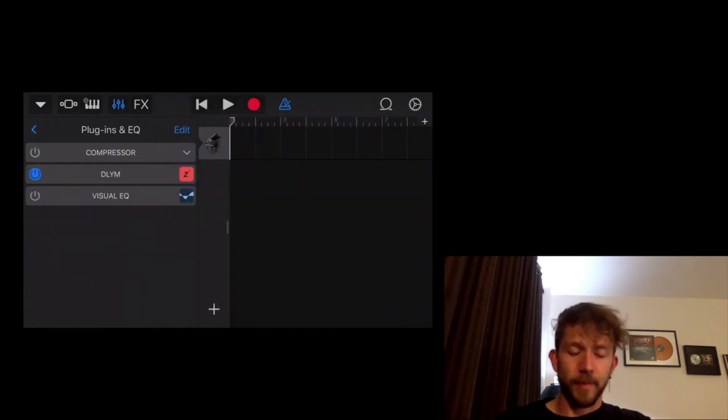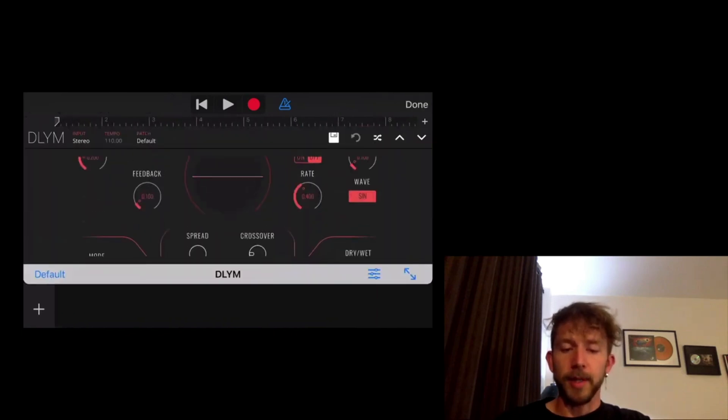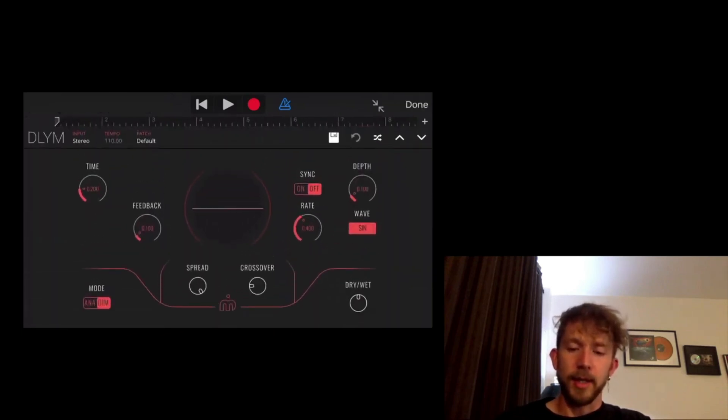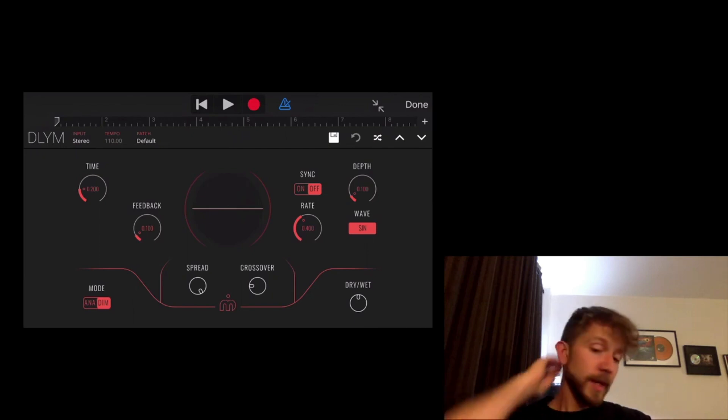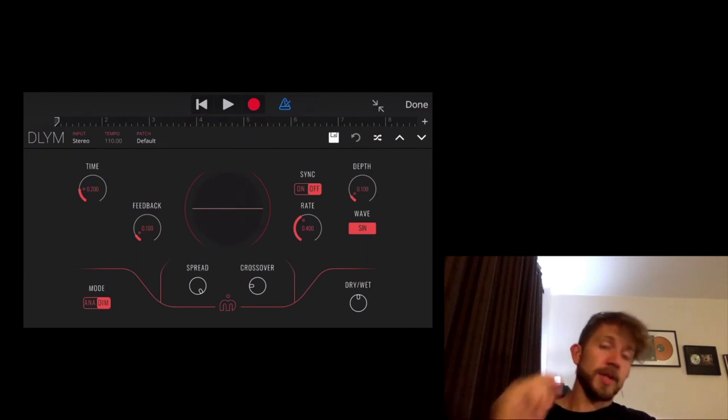The DLYM Imaginato delay modulator. So you click on that. Let's click on it again to bring it up in the interface. And there we go. So now the plugin is loaded into GarageBand. And it's as simple as that.